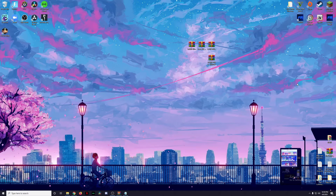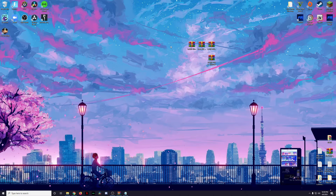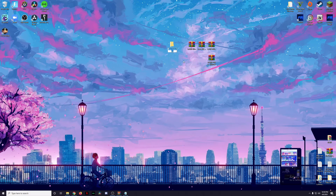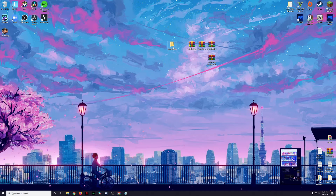Before we get started, keep in mind that because we are changing files in game, it is very very important that we keep backups of all of our files. So before we do anything, before we download anything, before we install anything, the first thing we're going to do is create a folder and we're going to call this 'gun backups.'